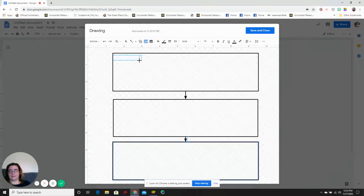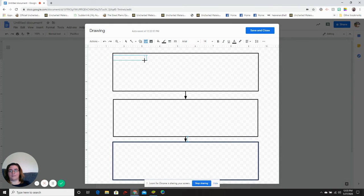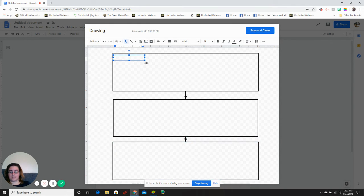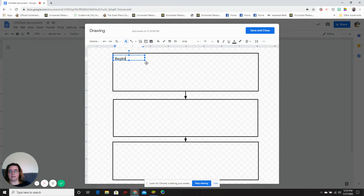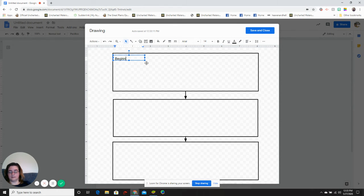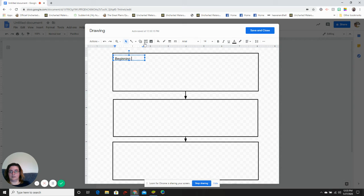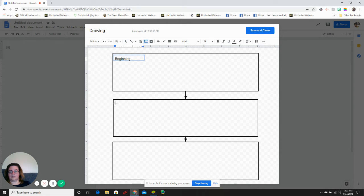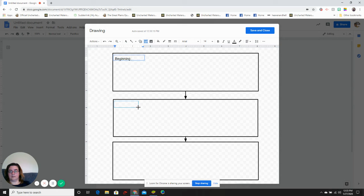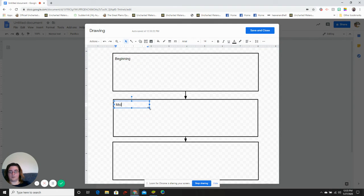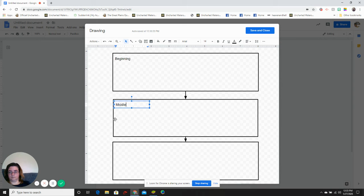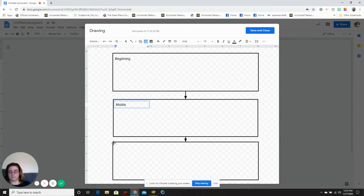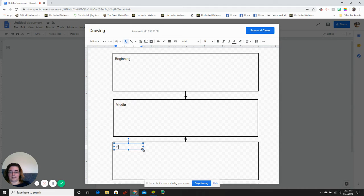Since I'm making a flow map for a story: Beginning, Middle, and End.